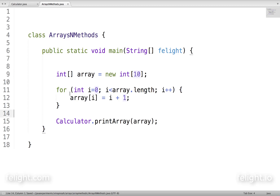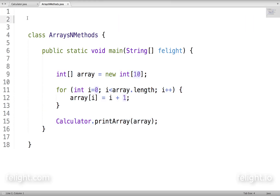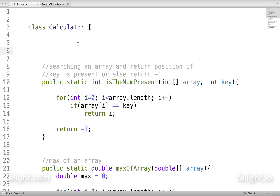Now what I want to do is move this code to another method. I don't want this to be in the main method. Remember, we are API developers — we create a method which accepts the input, processes it, and returns the output. So let's go and create a method called generateNaturalNumbers.